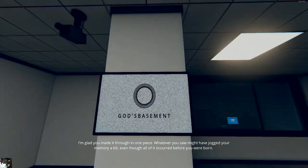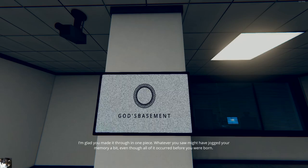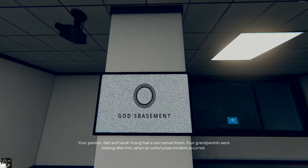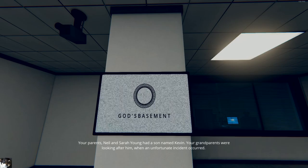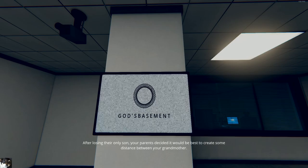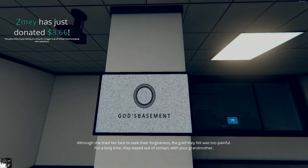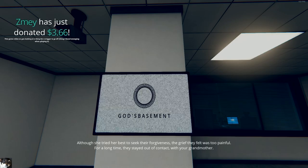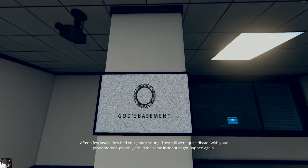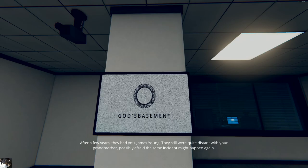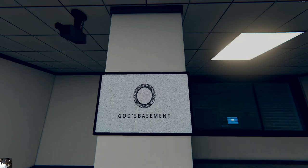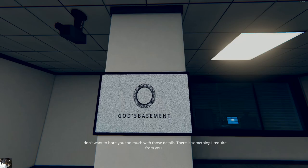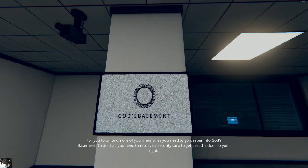Was that like chapter one? I'm glad you made it through. Oh, chapter one, I think. Whatever you saw might have jogged your memory a bit, even though all of it occurred before you were born. That is true. Your parents, Neil and Sarah Young, had a son named Kevin. Your grandparents were looking after him when an unfortunate incident occurred. Wait, I'm the other kid. Your parents decided it would be best to create some distance between your grandmother. Although she tried her best to seek their forgiveness, the grief they felt was too painful. For a long time, they stayed out of contact with your grandmother. After a few years, they had you, James Young. And then the grandmother killed you. They still were quite distant with your grandmother, possibly afraid the same incident might happen again. I don't want to bore you too much with those details. So I am Kevin, or no, Jamie or whatever his name is.